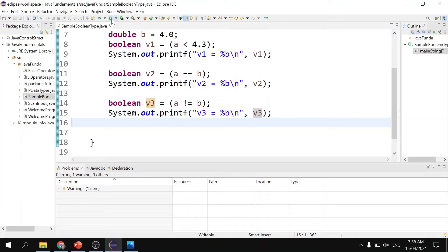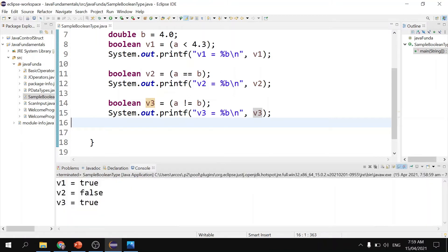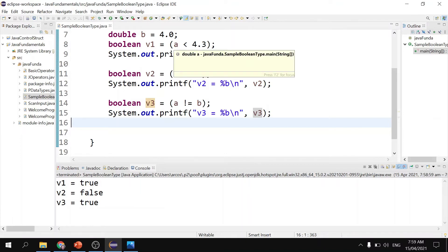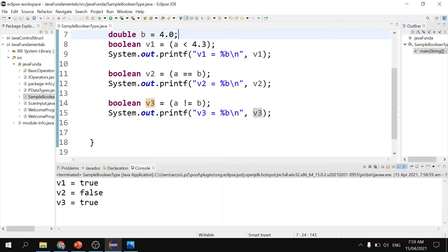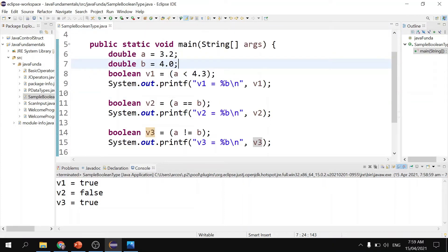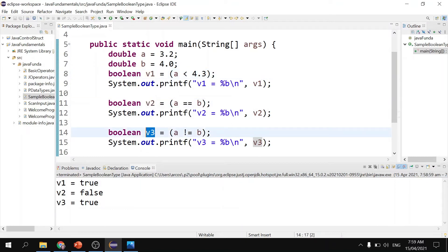Let us run the program. V1 is true because the statement A is lesser than 4.3 is a true statement. B2 is false because A is not equal to B, and we evaluated if A is equal to B, which is a false statement. B3 is false because we evaluated if A is not equal to B, which gives us a value of true. So that is an example of a boolean type, where we get the value of V1, V2, V3 — whether true or false.